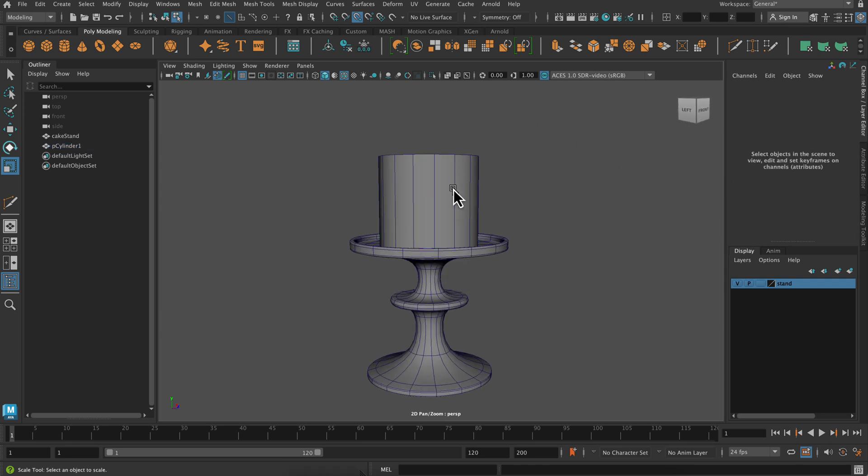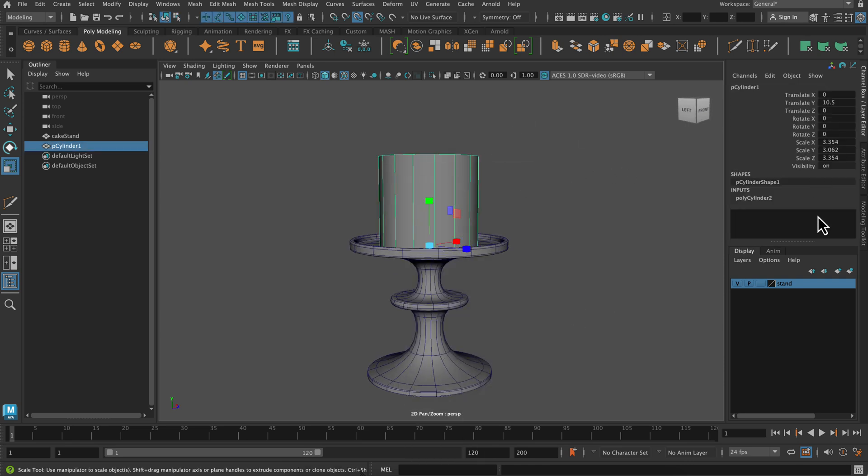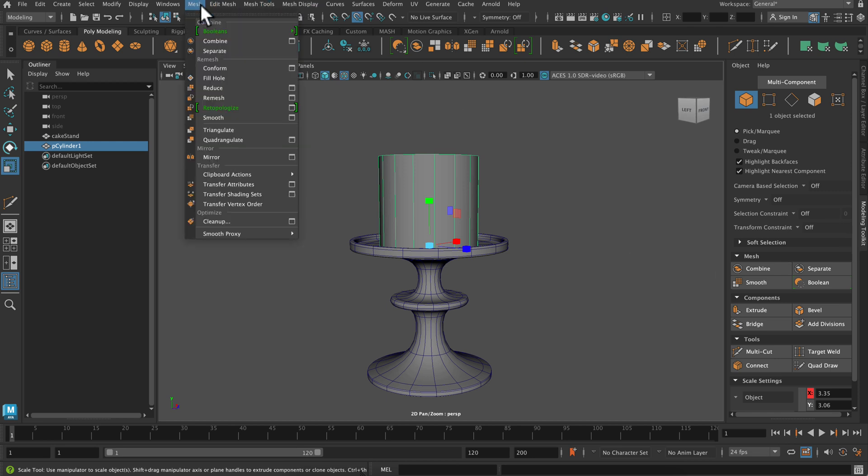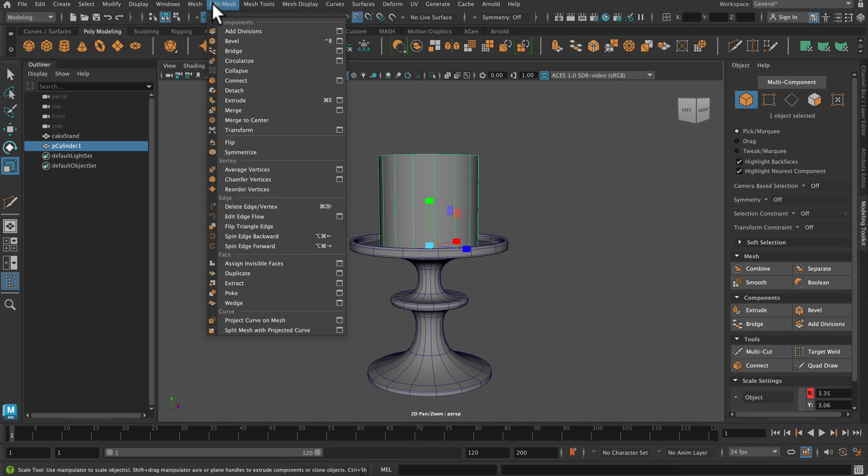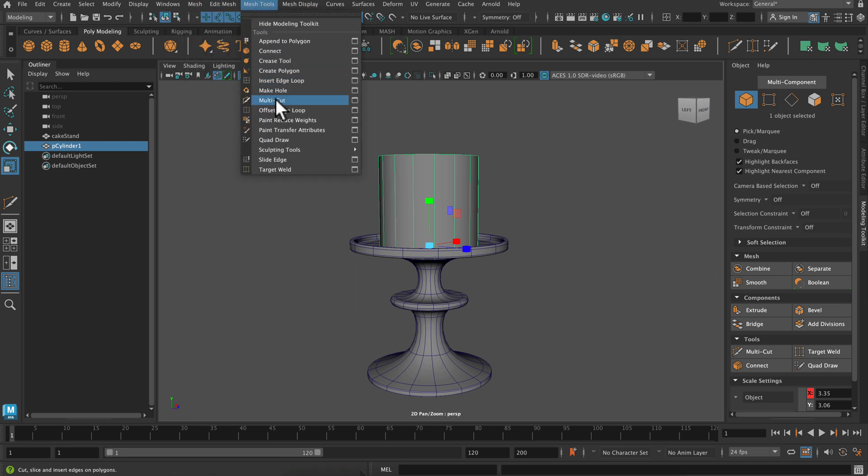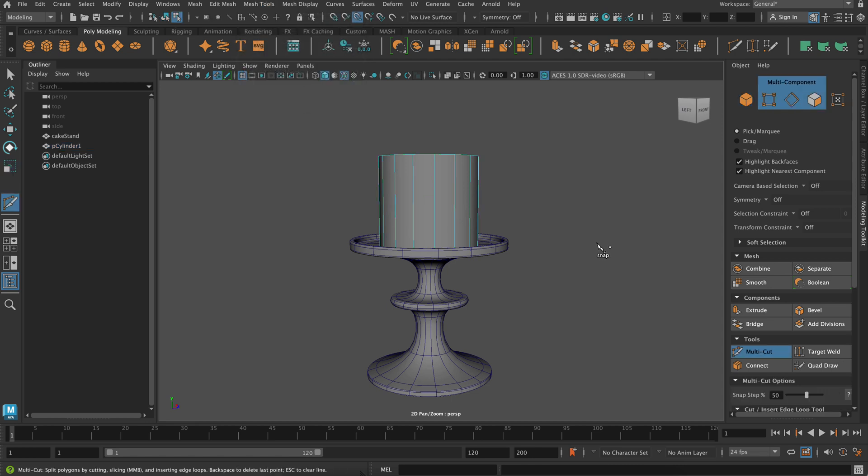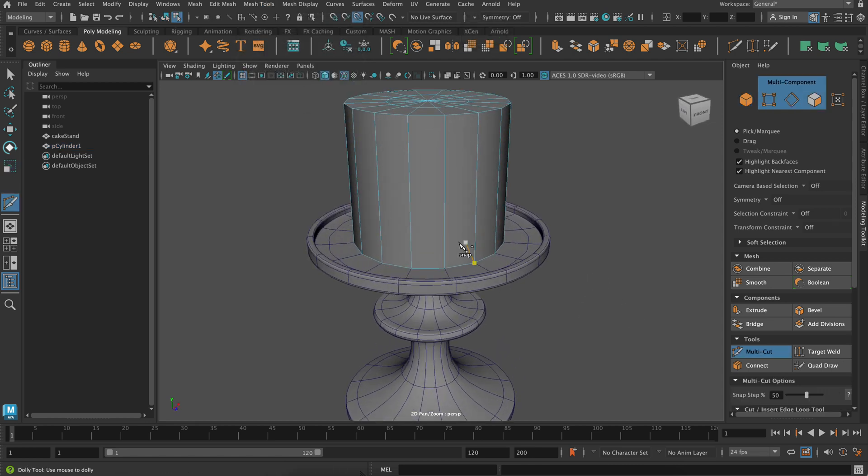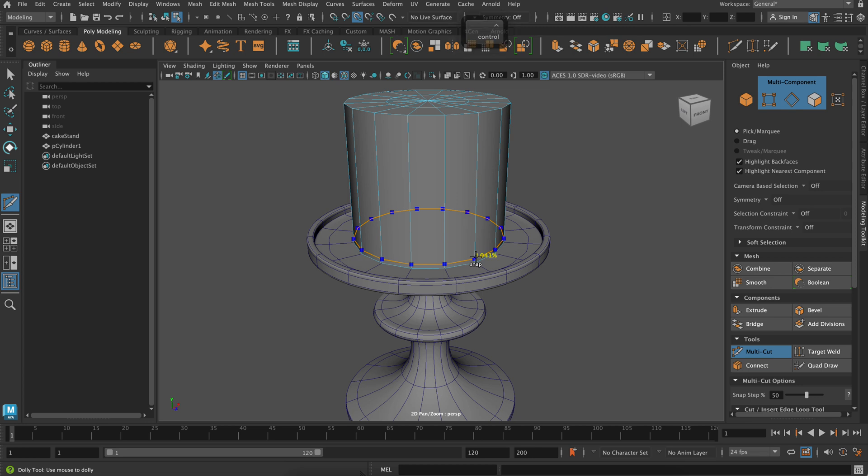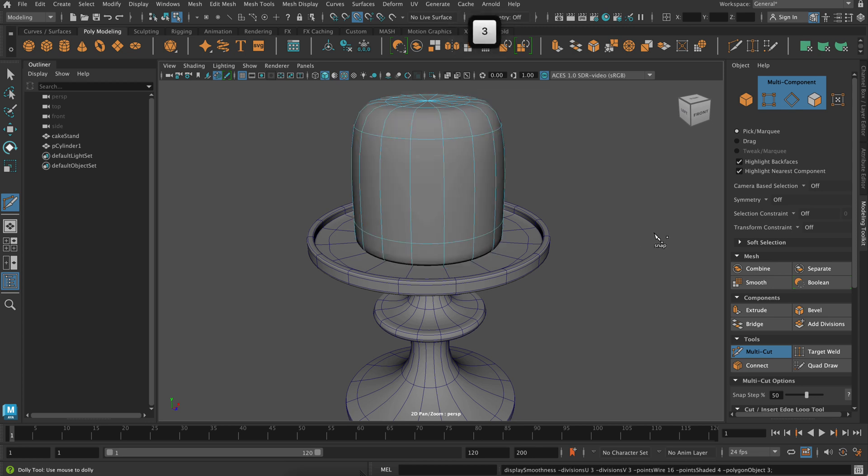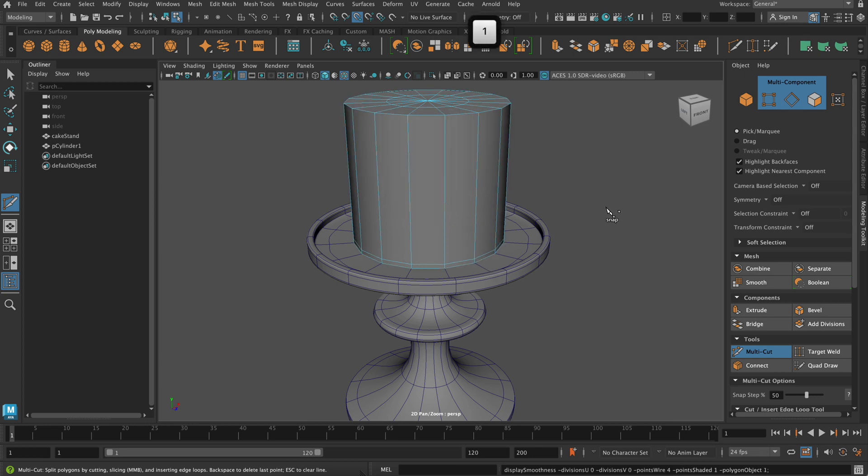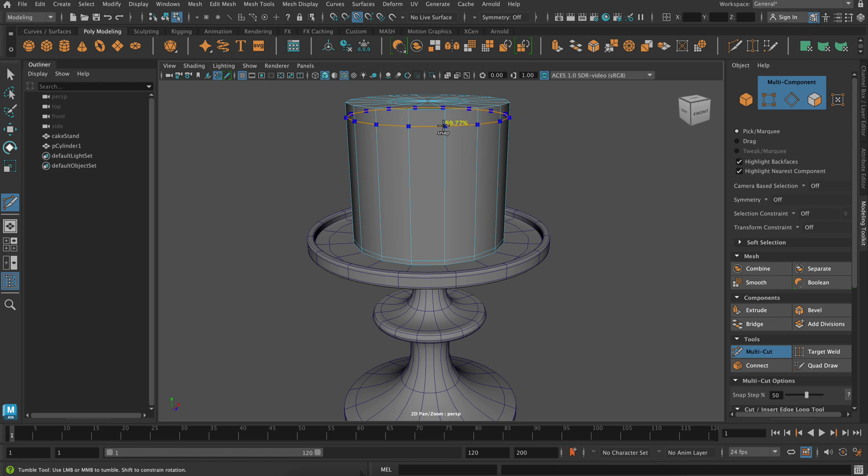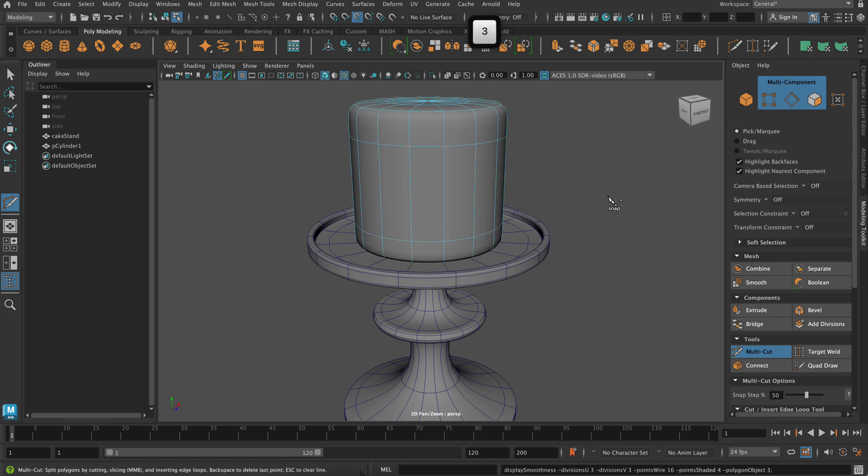So now I'm going to add a couple holding edges. So I'm going to select my object, go to my modeling toolkit, and you can also go to multi cut here or through the modeling toolkit. For the base I want it quite flat, so I'm just adding one little holding edge at the very bottom. But for the top of the cake I do want it quite round, so I'm actually creating my holding edge further down. So that'll create like kind of a nice drop off there.